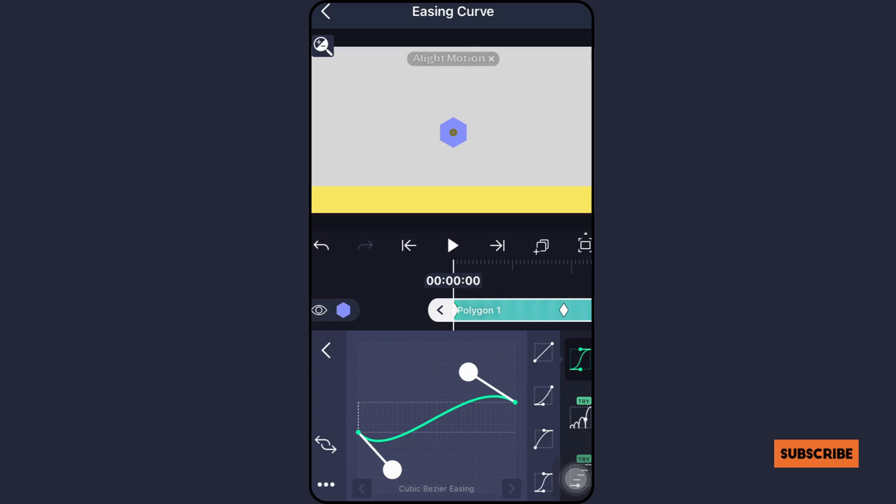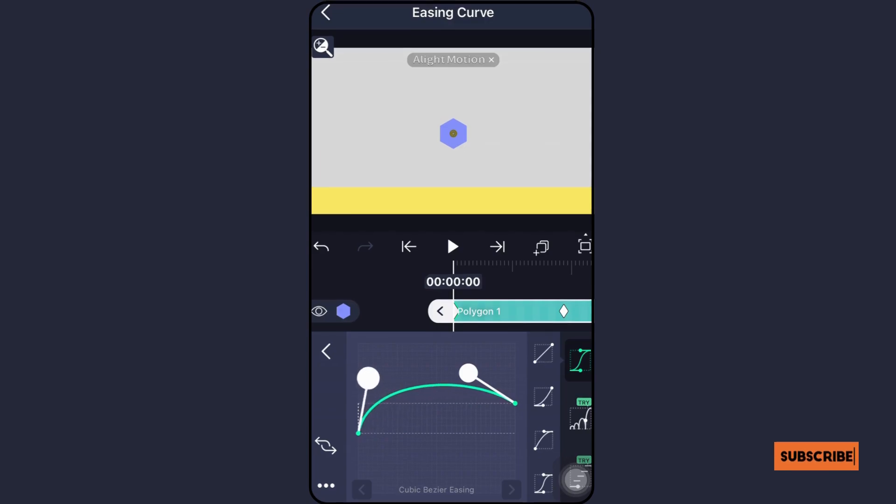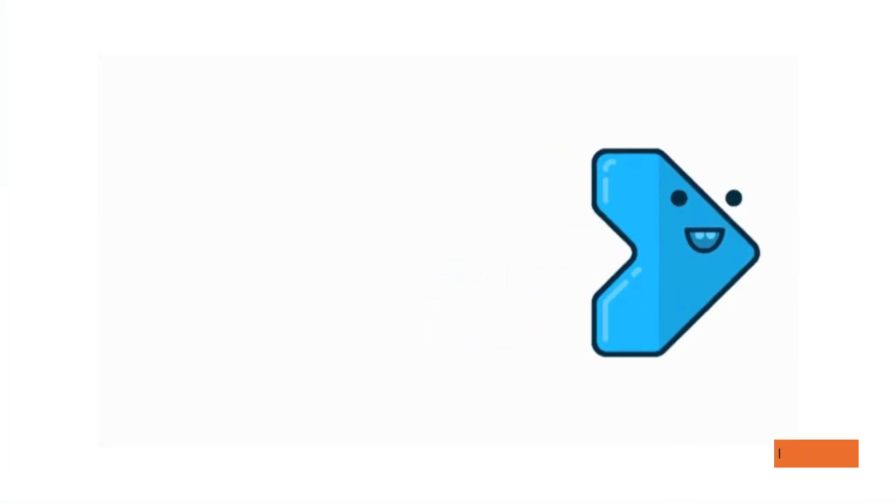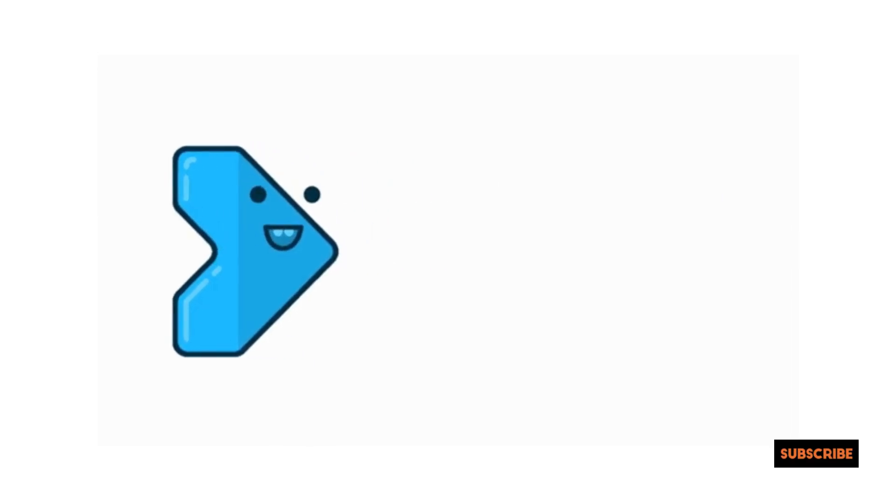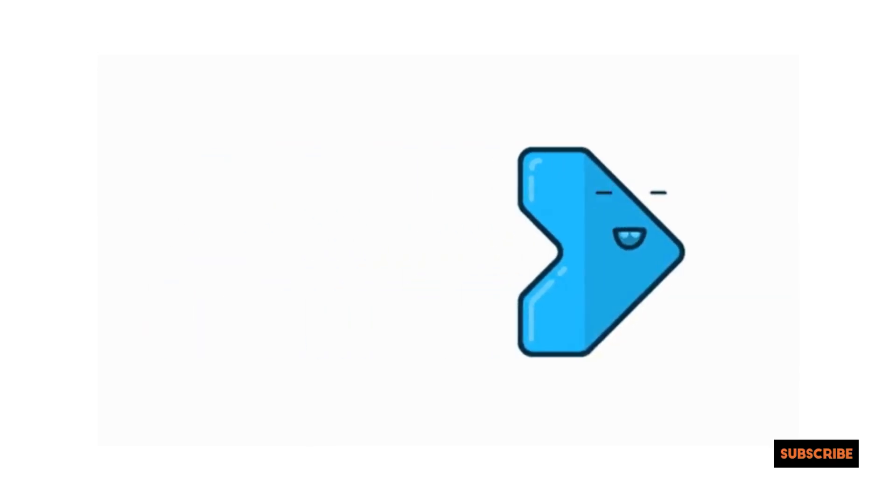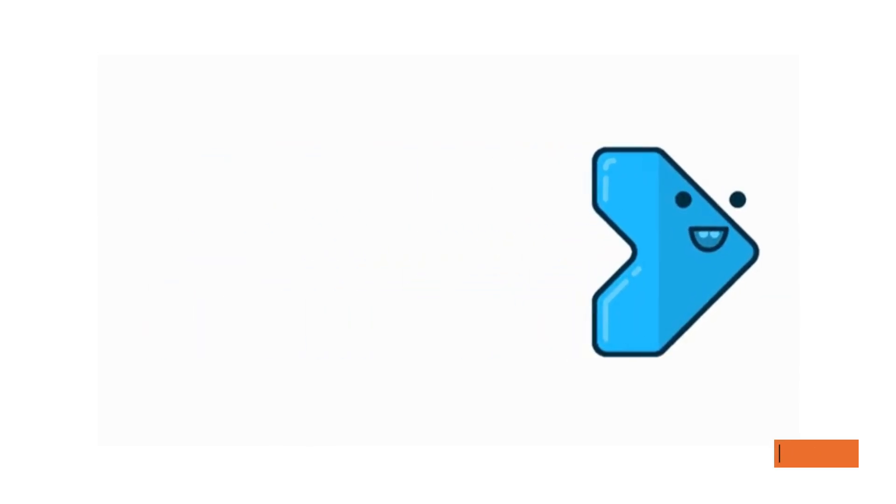Three categories of easing animations exist, including ease in. When an animation is exiting a screen, it begins slowly and gradually picks up speed, much like a rocket.